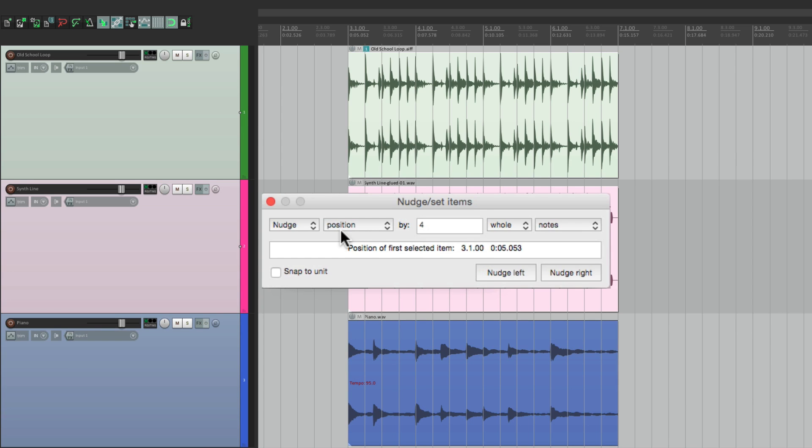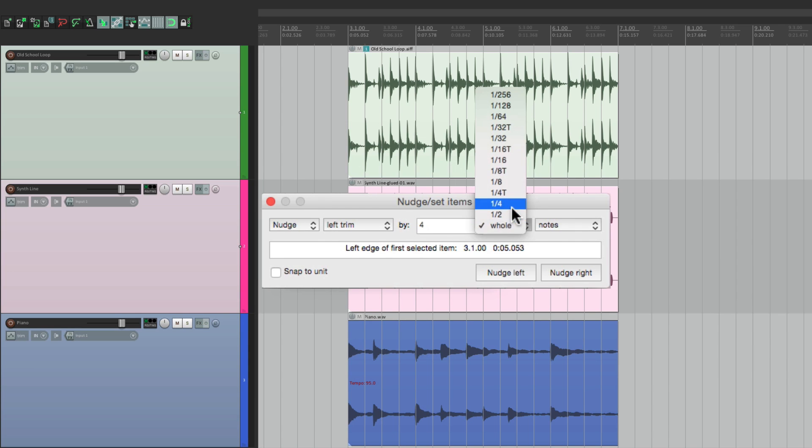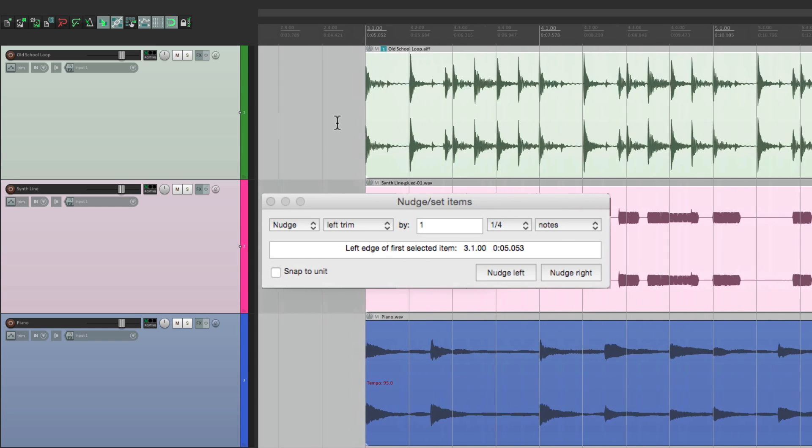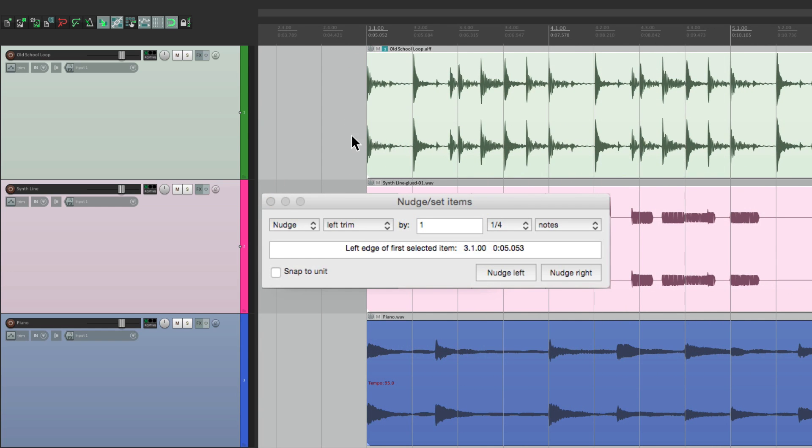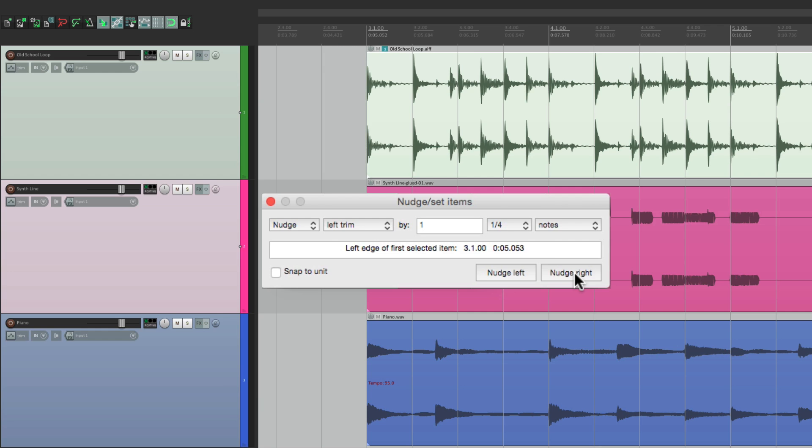We could also nudge left trim. Let's set this to quarter notes and just one. And we could change the left trim. Let's zoom in a little bit by a quarter note. Nudge it to the left, and it trims out the left side, or to the right to trim in.